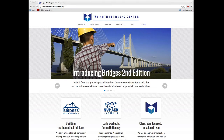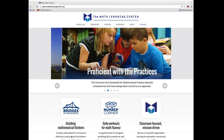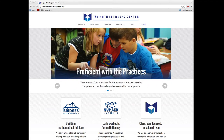The Math Learning Center has a variety of free products that are available for you to download. In this video, I'd like to show you some math practice books that are available in English and Spanish for grades K-5.